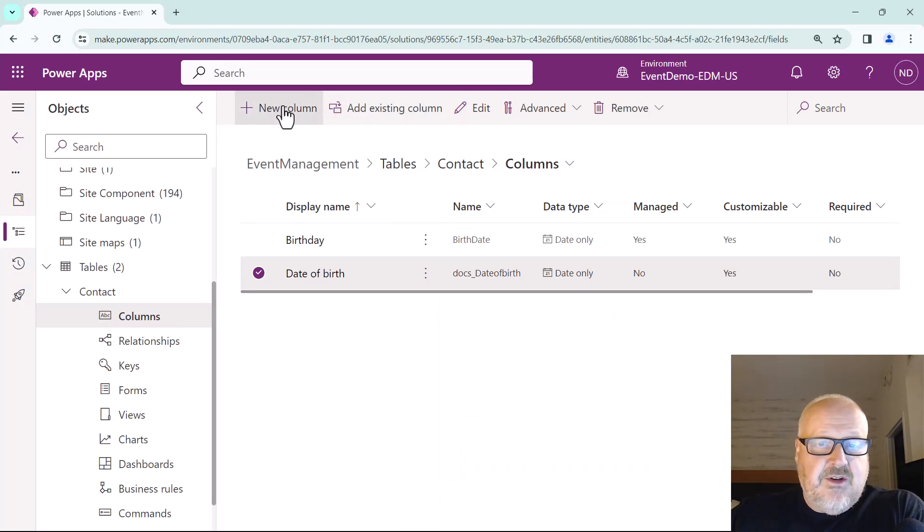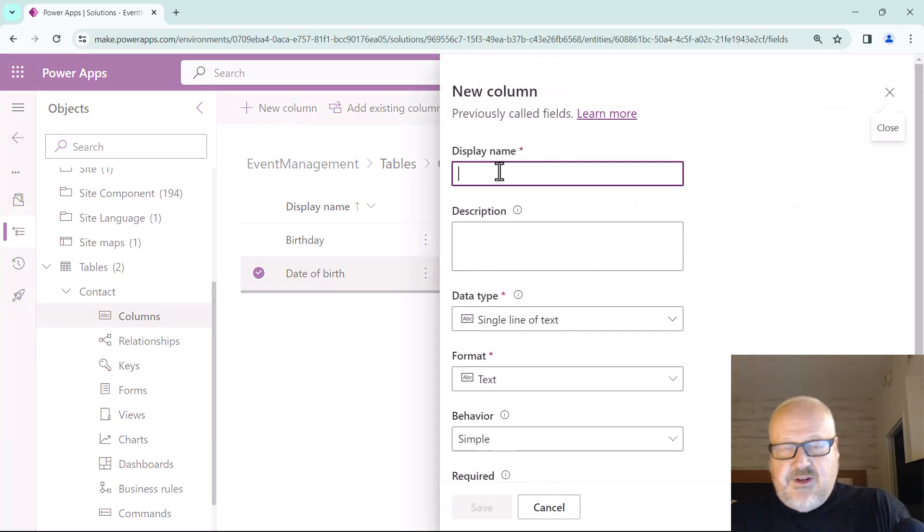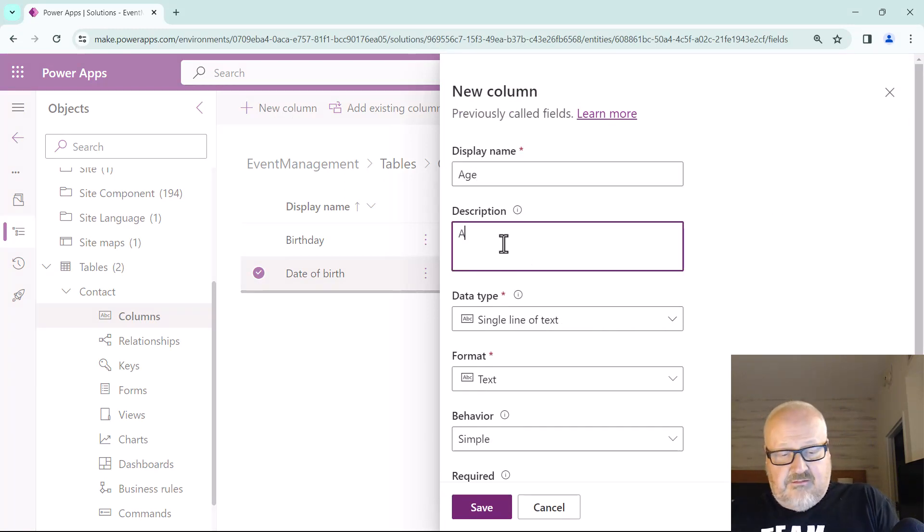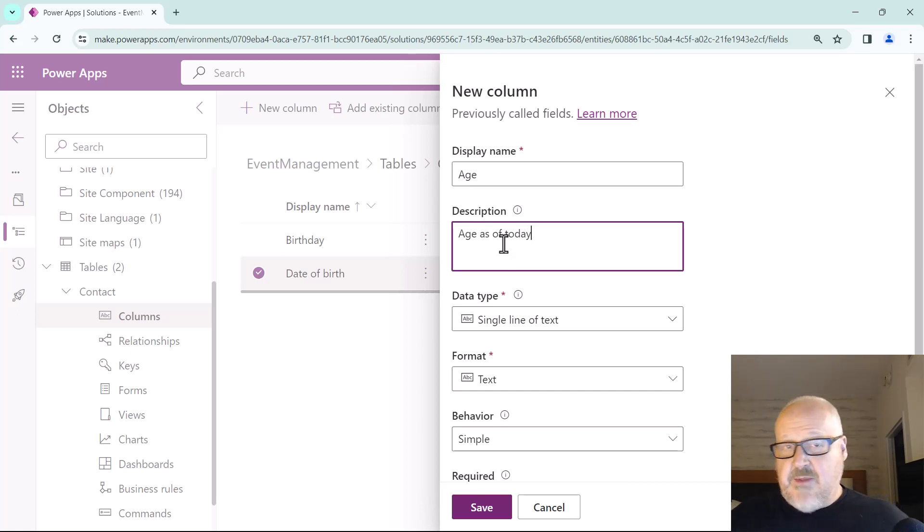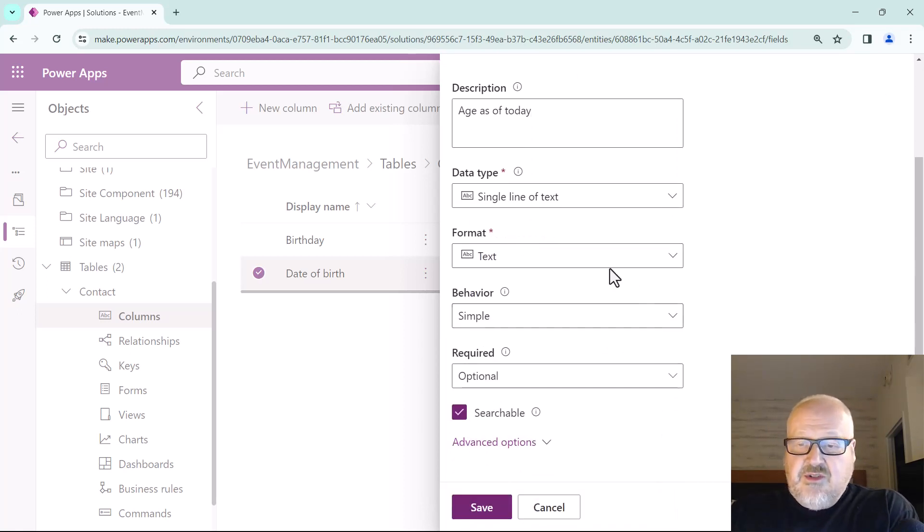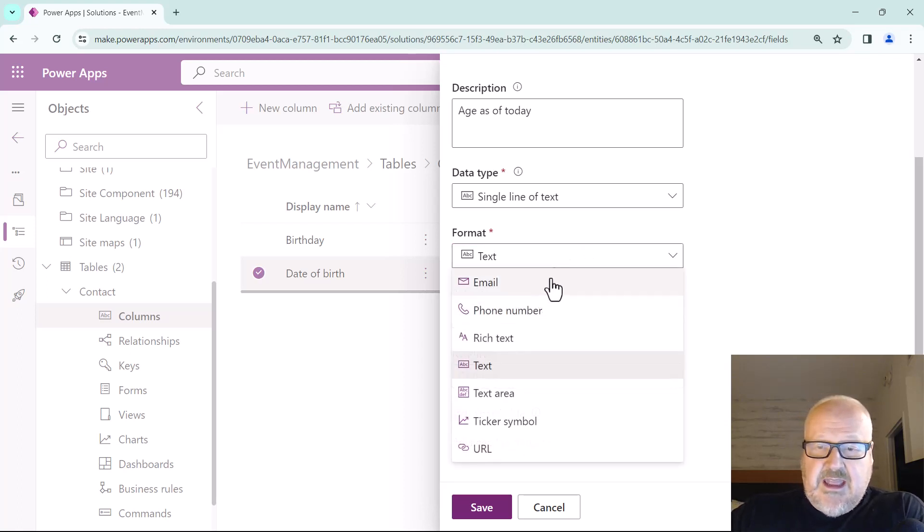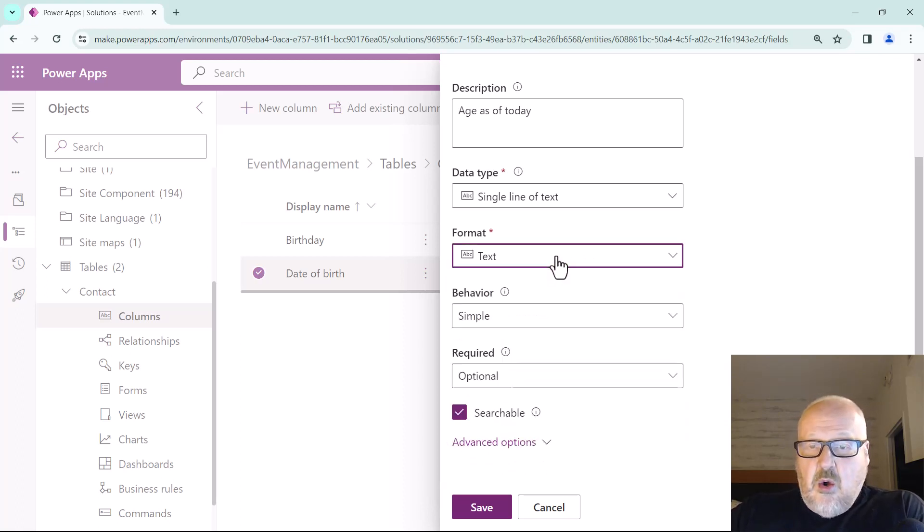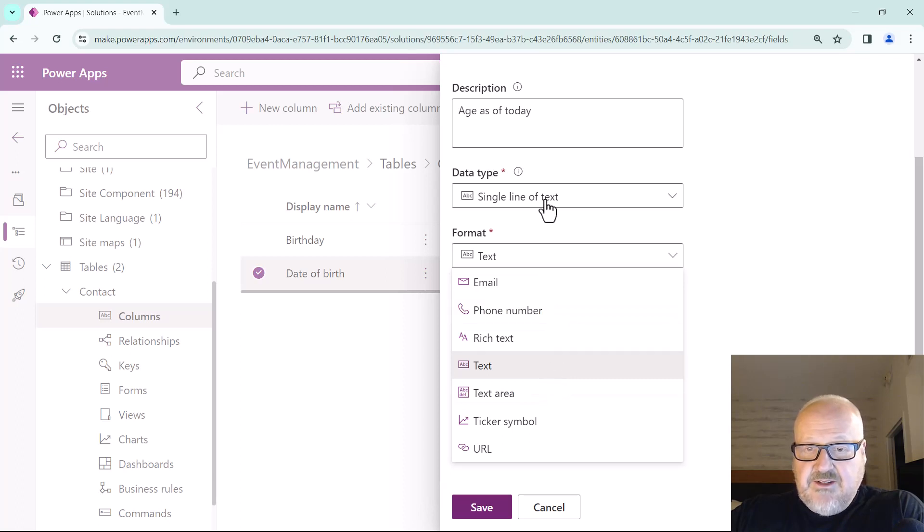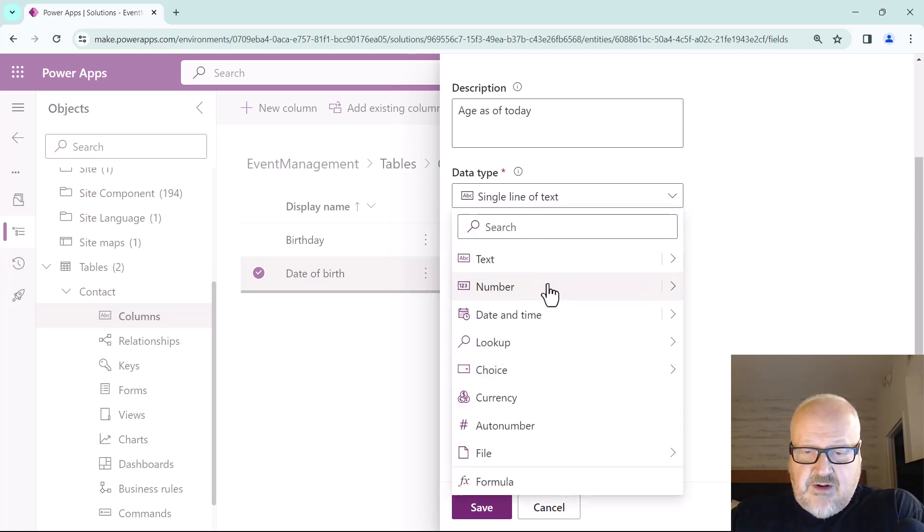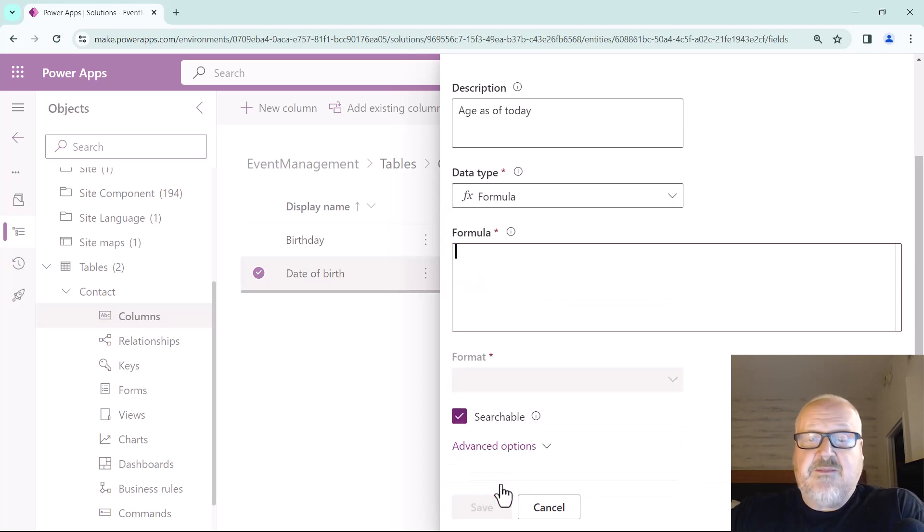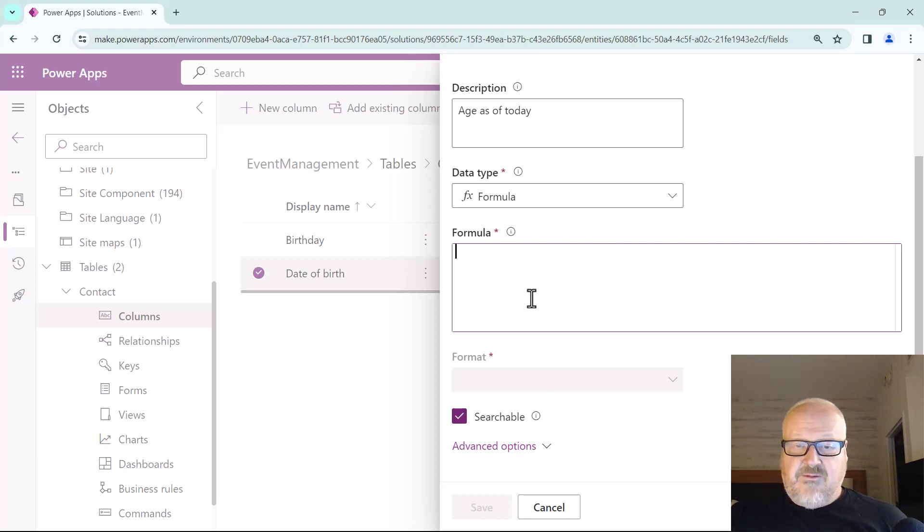Now the next thing I'm going to do is create a brand new column and I'm just going to call that age, and I'm going to say age as of today in the description. Remember, always put in a description. Now data type here is we're going to choose—instead of choosing a whole number which we would have done in the past if we were using calculated fields—we're going to go right down to formula. Formula is pretty cool because you don't need to specify the data type, it will figure it out. So now what we need to do is type in our formula.